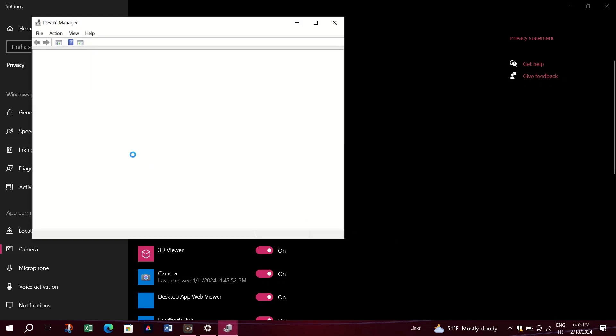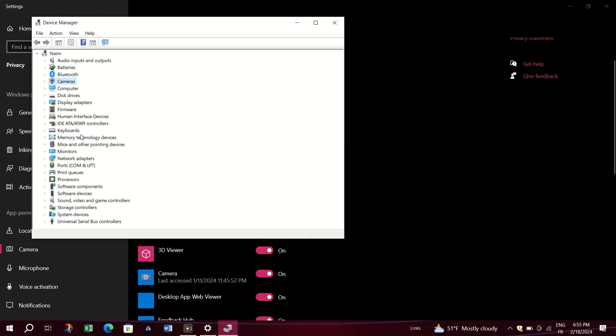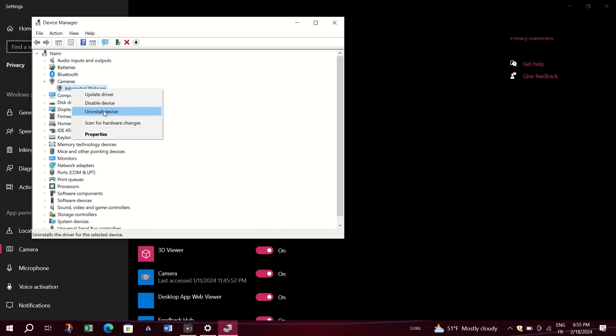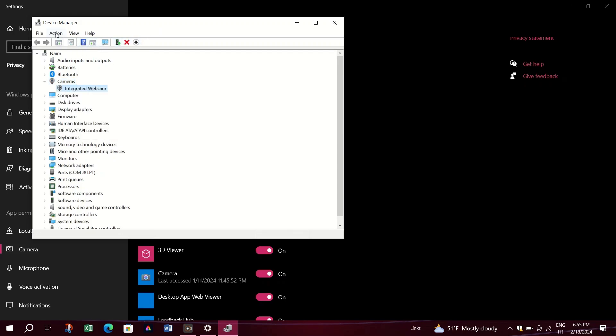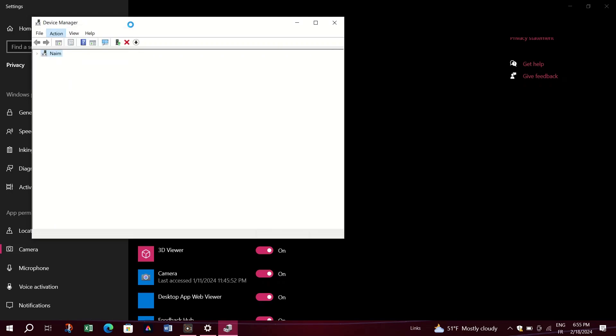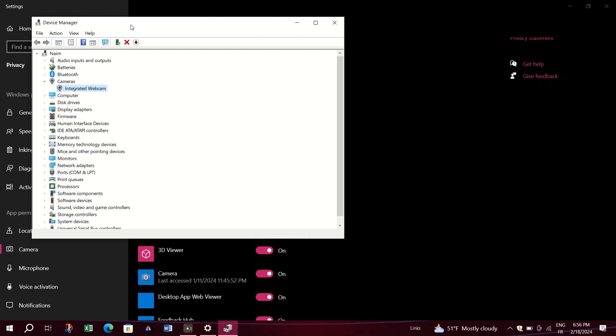Make sure not to delete the device software. After uninstalling, click on Scan for Hardware Changes in the Action menu. Your camera should reappear in the Device Manager. You can now check if it's working properly. You might need to restart your PC for it to work correctly.